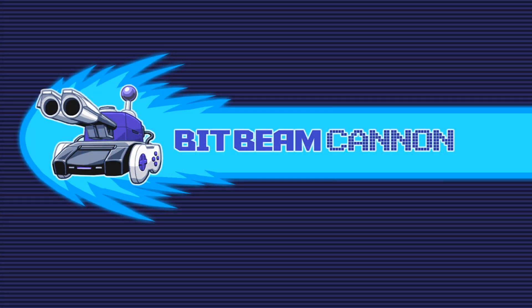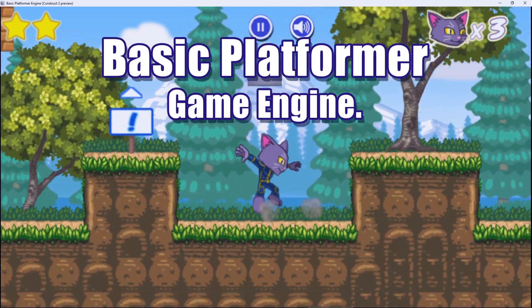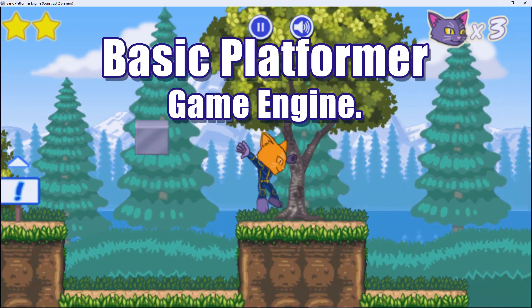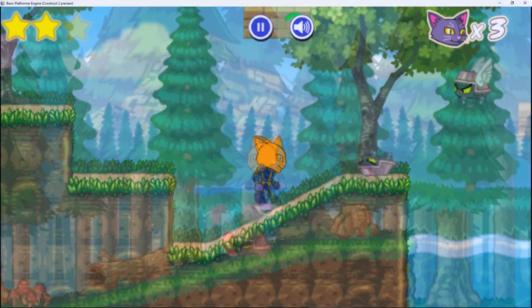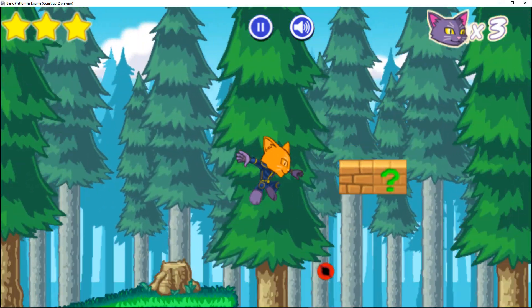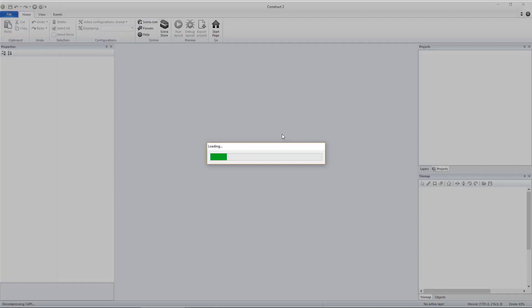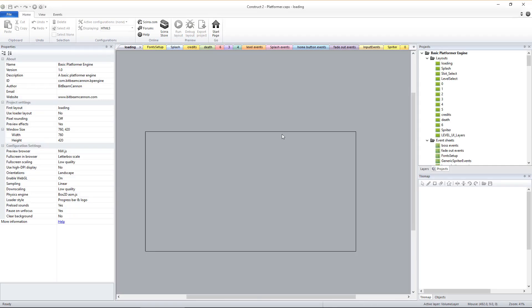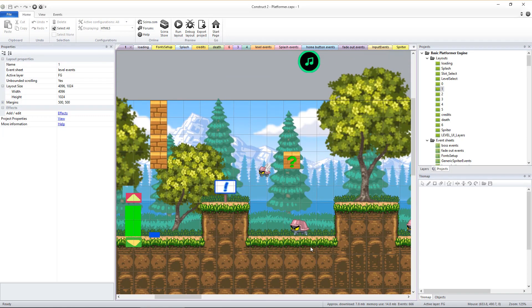The basic platformer game engine for Construct 2 or 3 gives you everything you need to dive in and start creating your own platformer game. Load up the engine itself into Construct, and then follow the easy instruction videos to begin to sculpt your vision into reality.